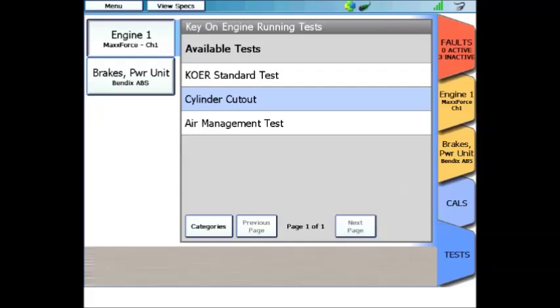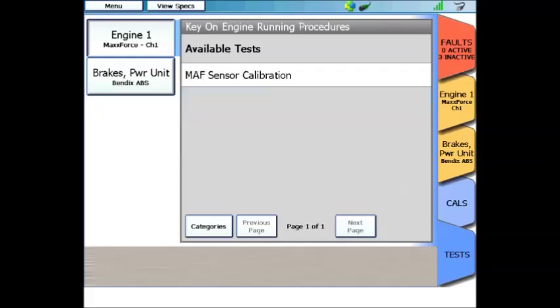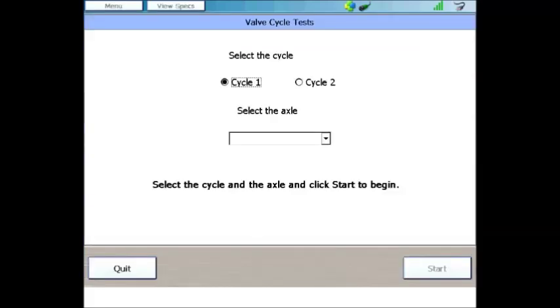Under the engine running test menu, you'll find key on engine running standard test. By the way, that's a great test to check to see if your EGR repair was successful. Then we've got a cylinder cutout. That's an injector cutout test. And then on the bottom is an air management test. On this truck, in the air management test, you'll find a mass airflow sensor calibration for when you replace the mass airflow sensor on this vehicle. And you'll also find onboard filter cleanliness, and this is where you go to command a regen on this truck.